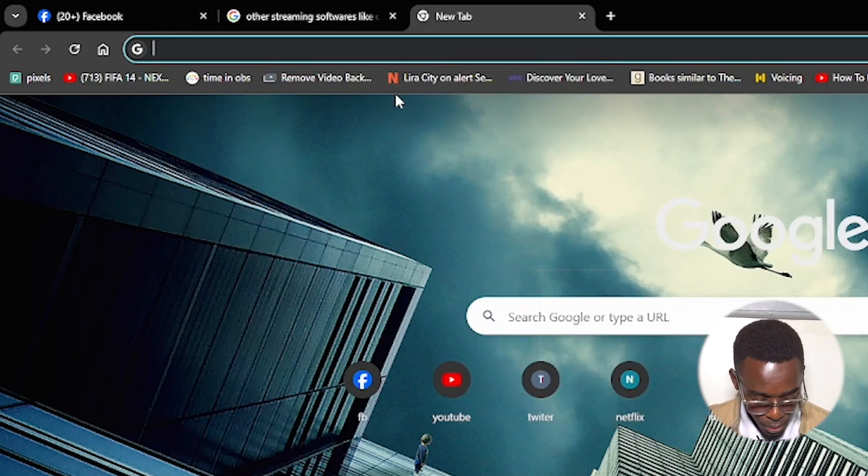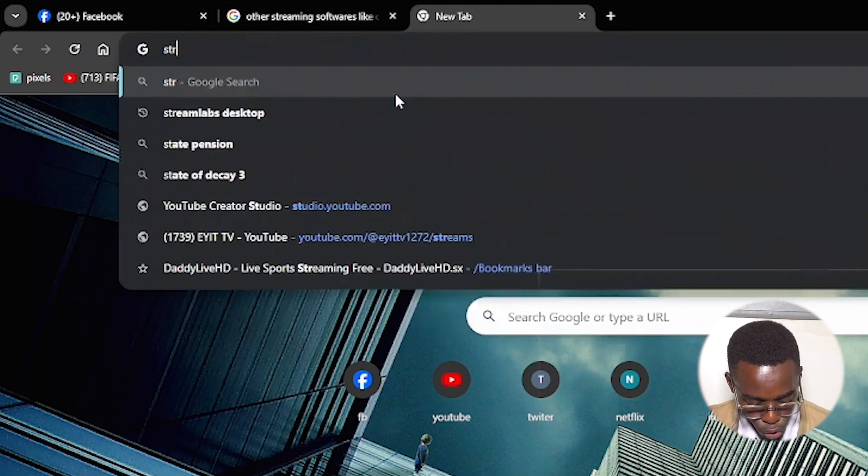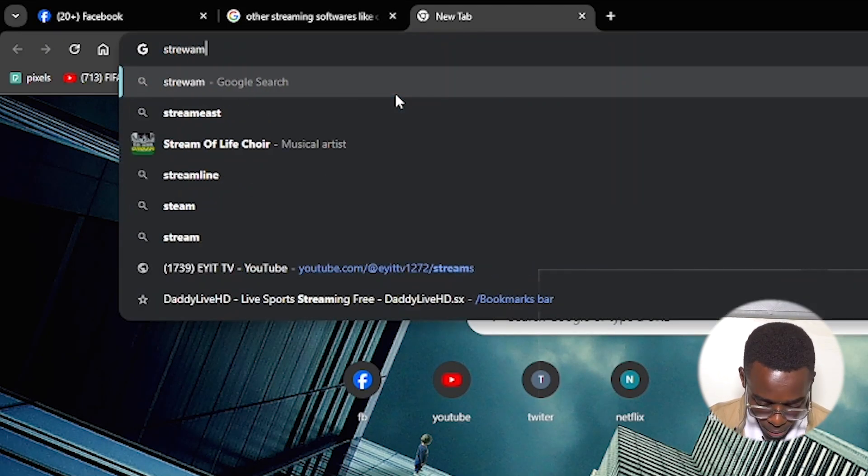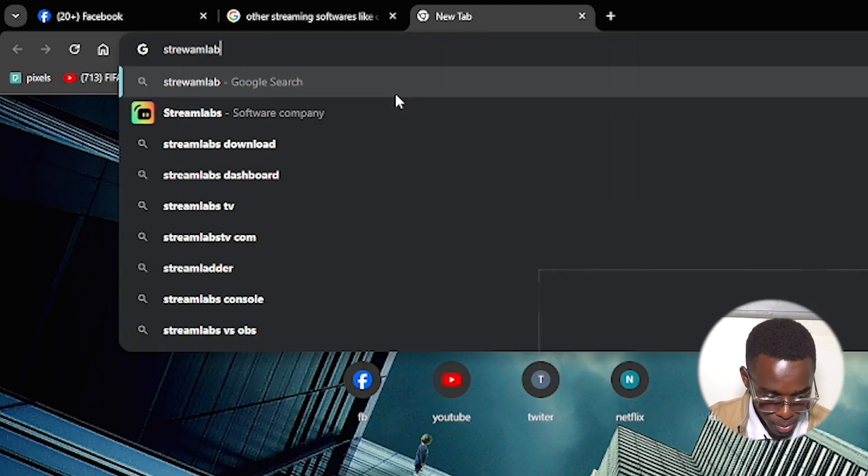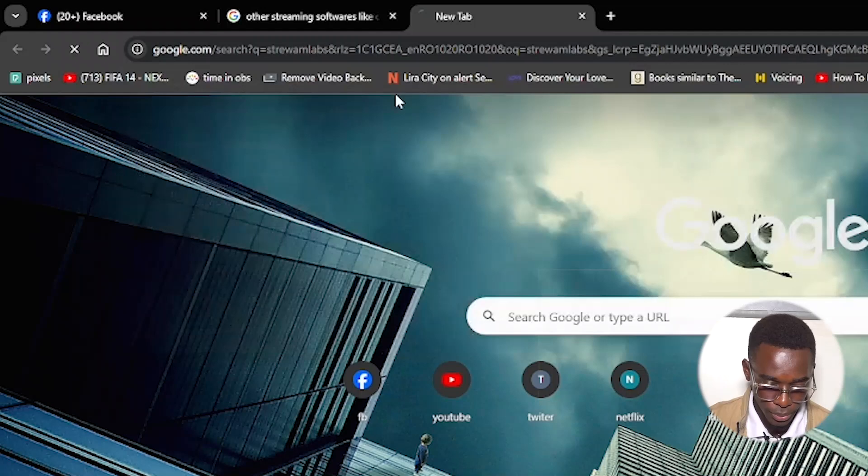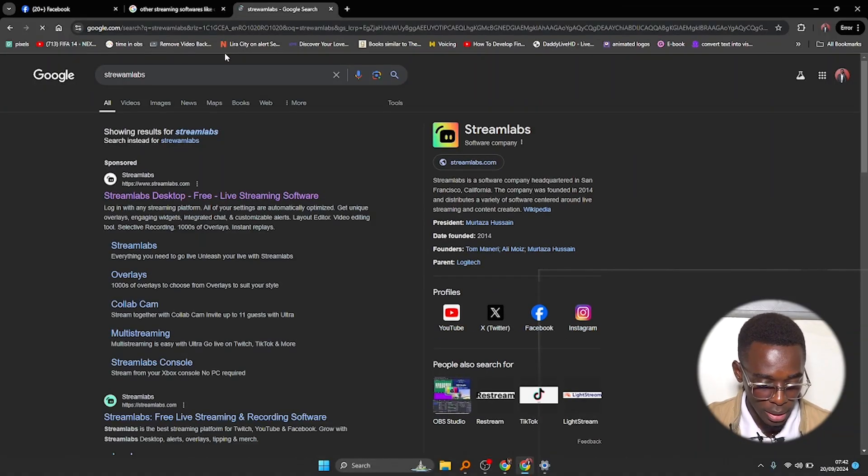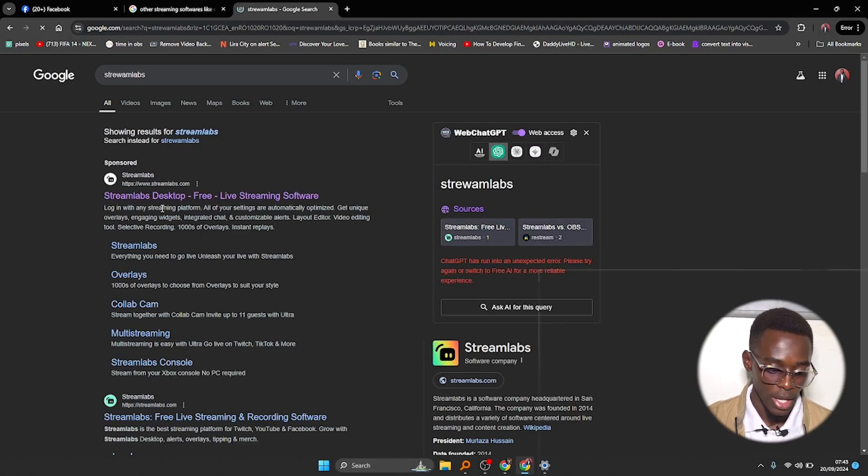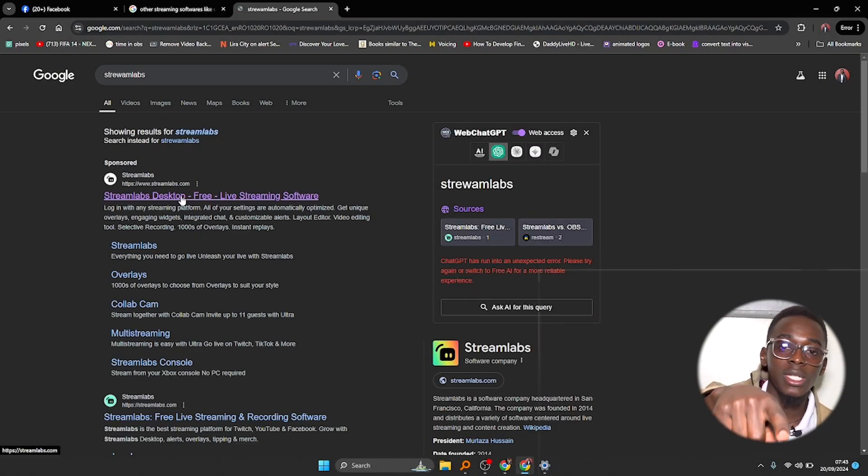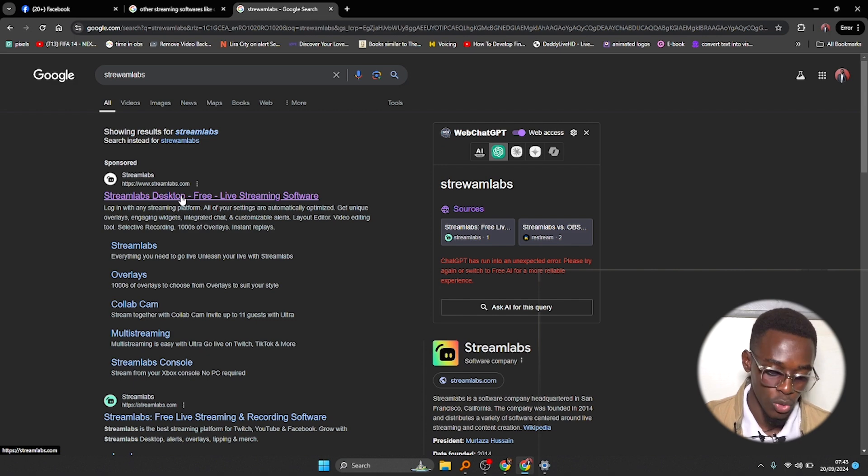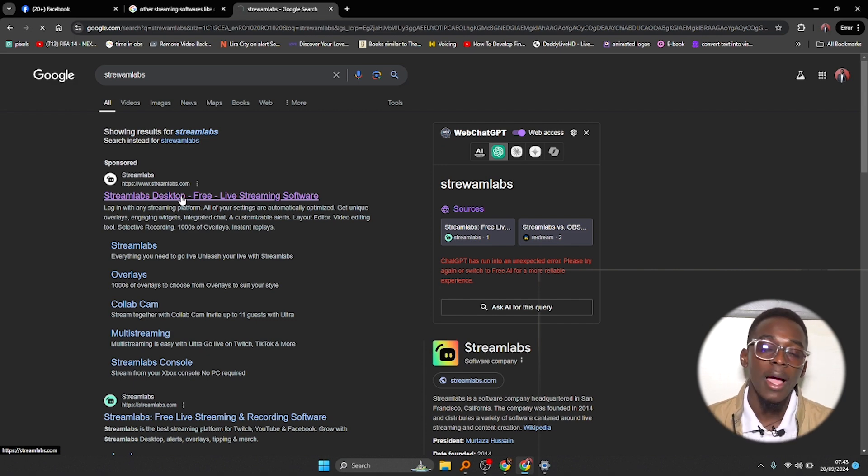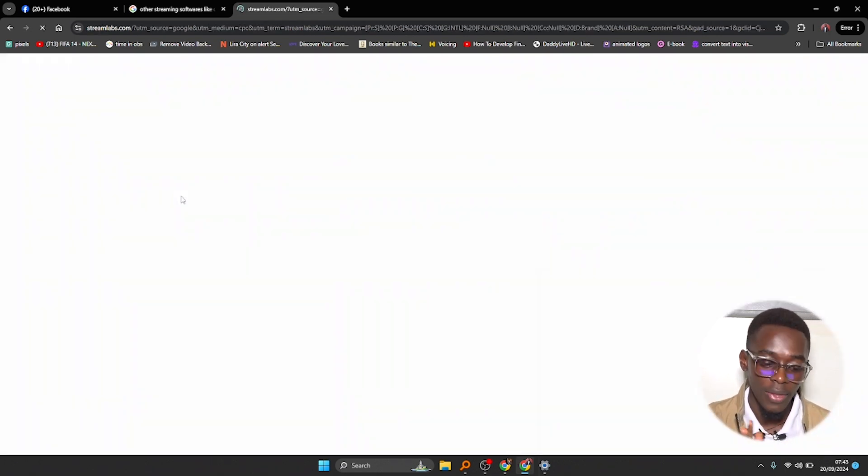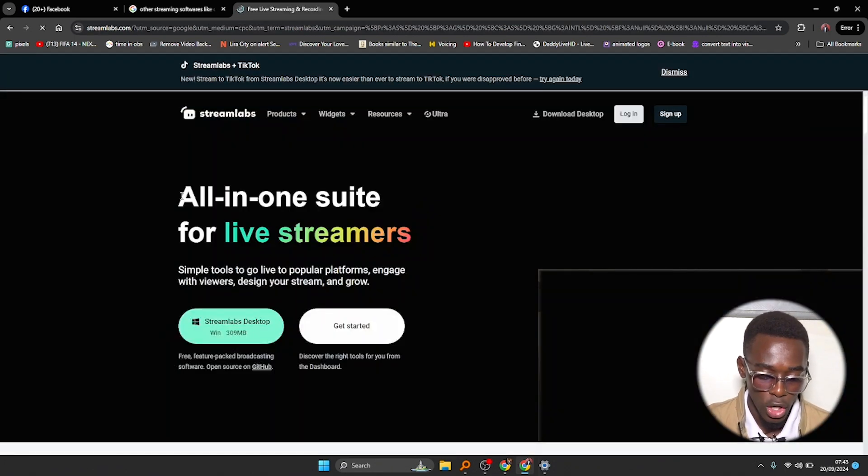Type in Streamlabs and hit enter. This first software right here is the one that you're clicking. I'll put this link down in the description, so just click on it and go straight to their website.